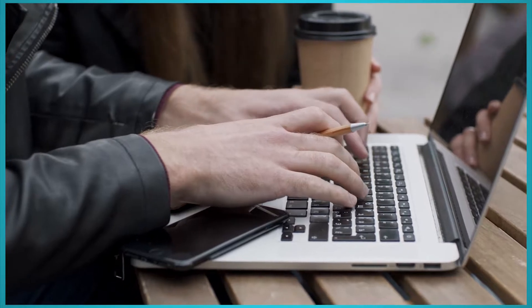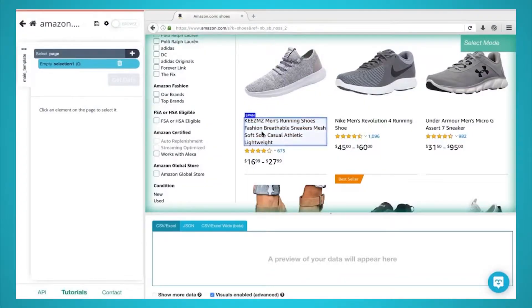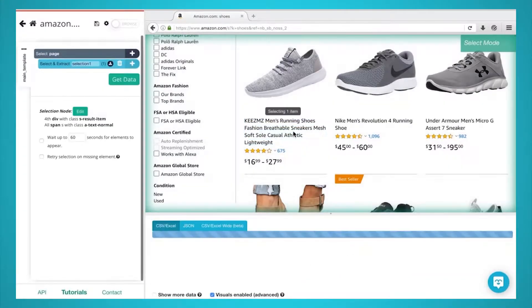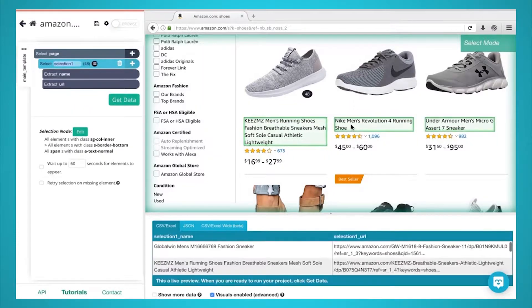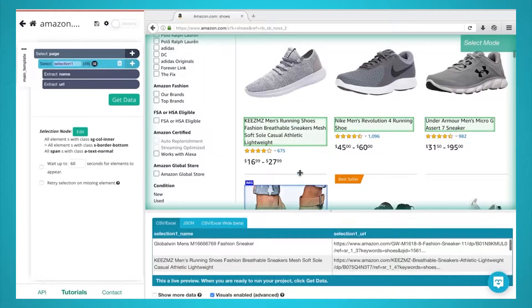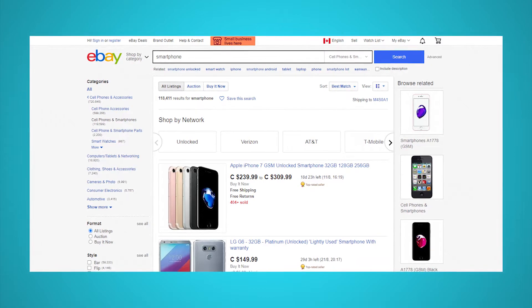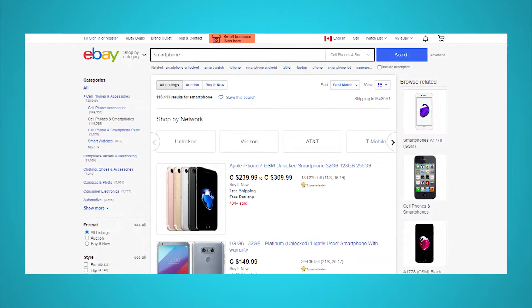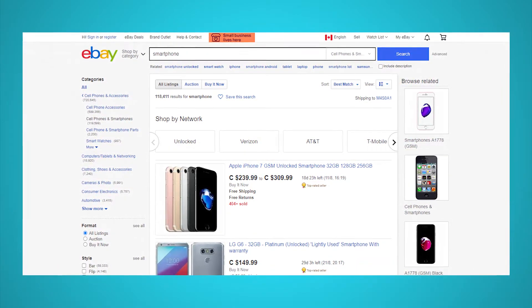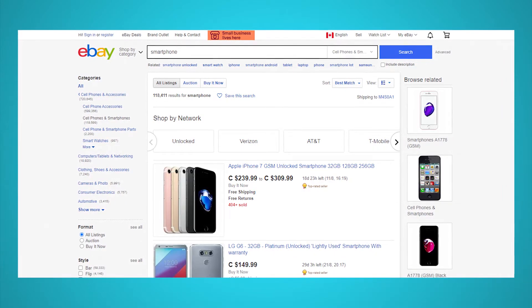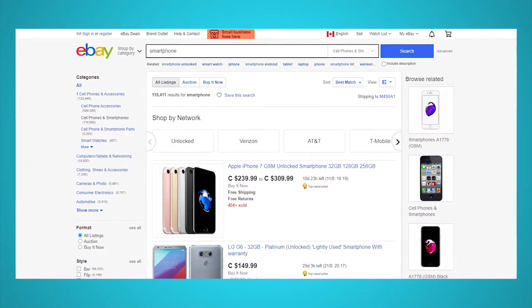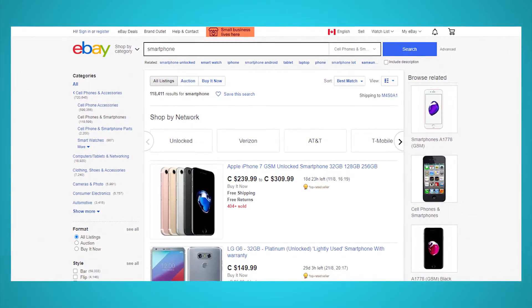For today's example, we will use ParseHub, a free and powerful web scraping tool that can work with any website. Make sure to download it through the link in the description or at parsehub.com. For our example today, we will scrape data from the eBay search results page for the term smartphone. This will include product details, pricing, and more. Let's get started.